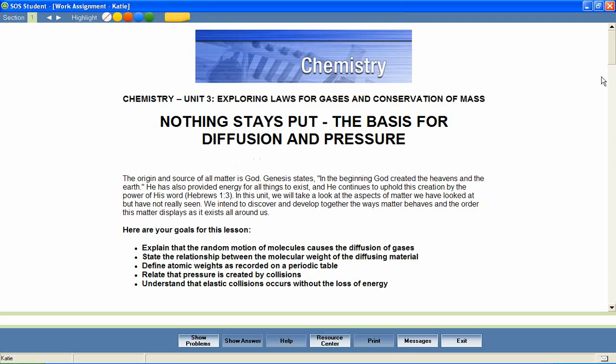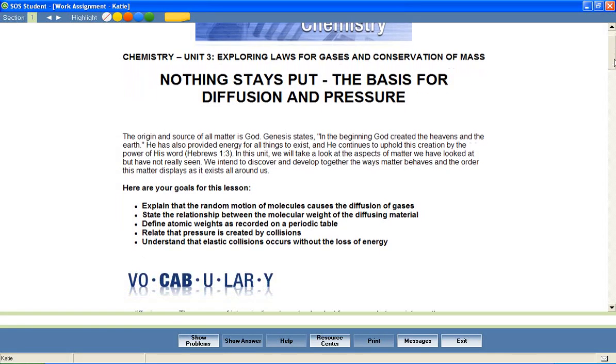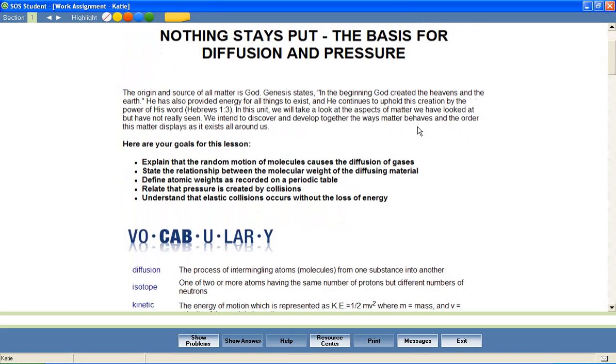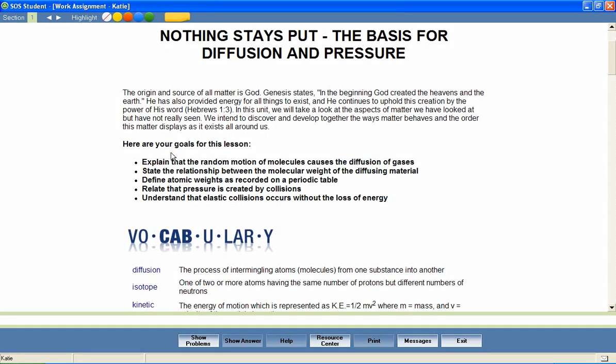Most Switched On Schoolhouse lessons begin with a brief introduction and a list of objectives for the lesson. These objectives help students stay focused on important lesson content and provide parents with an effective way to measure mastery of lesson content.